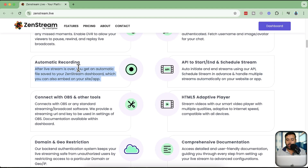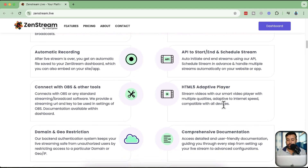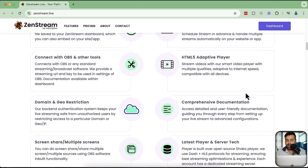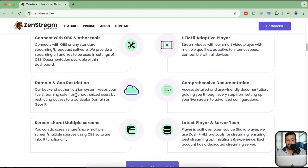Once your stream is over, you automatically get a file saved on your dashboard. You can embed your live streams on any website — WordPress or any other CMS — using an iframe HTML code. You can display your live stream wherever you want, and you can also connect this with OBS and other tools, which I'm going to show you in this video.